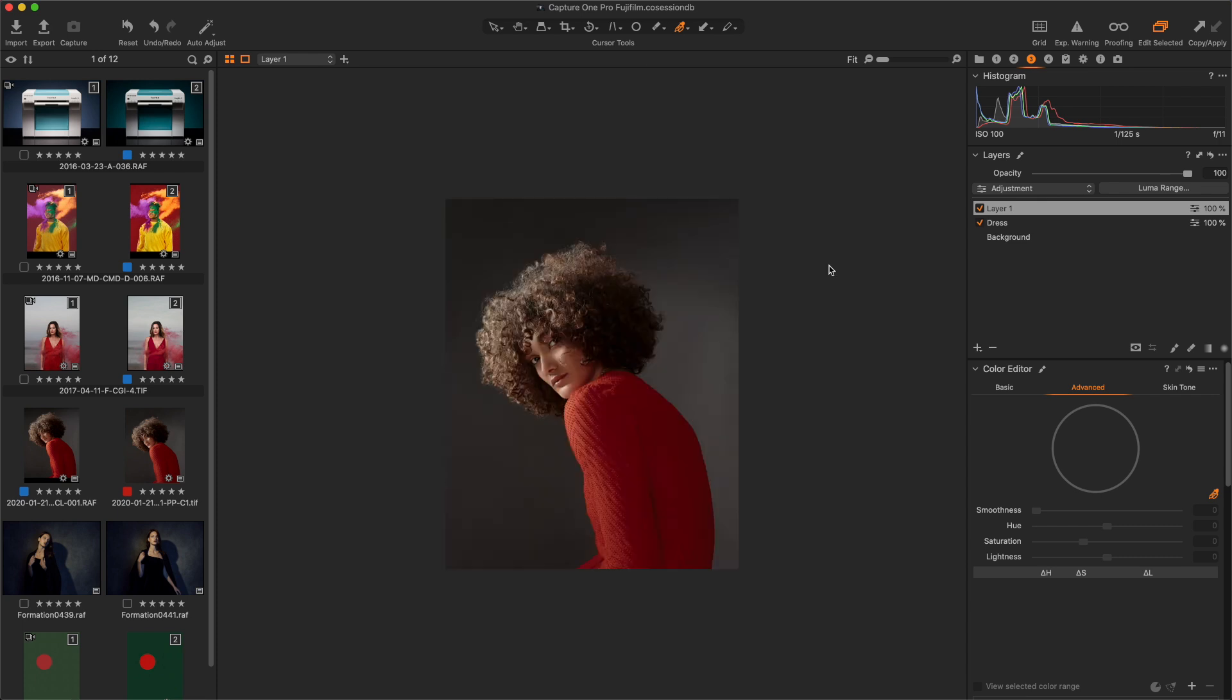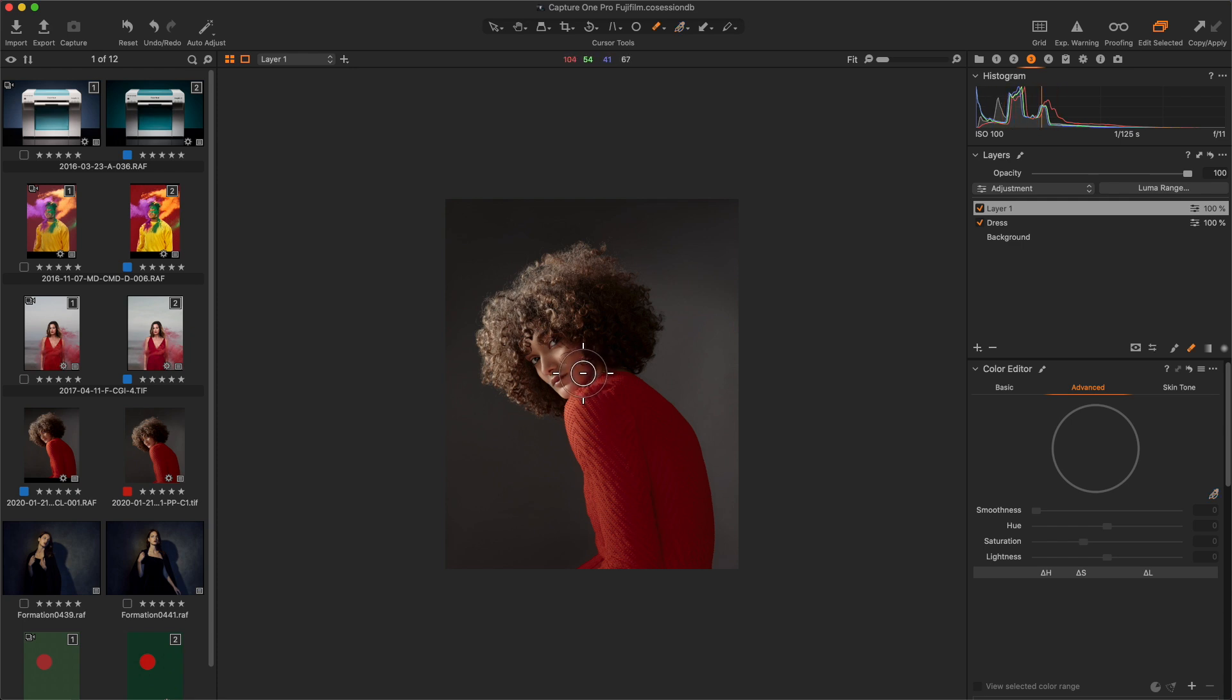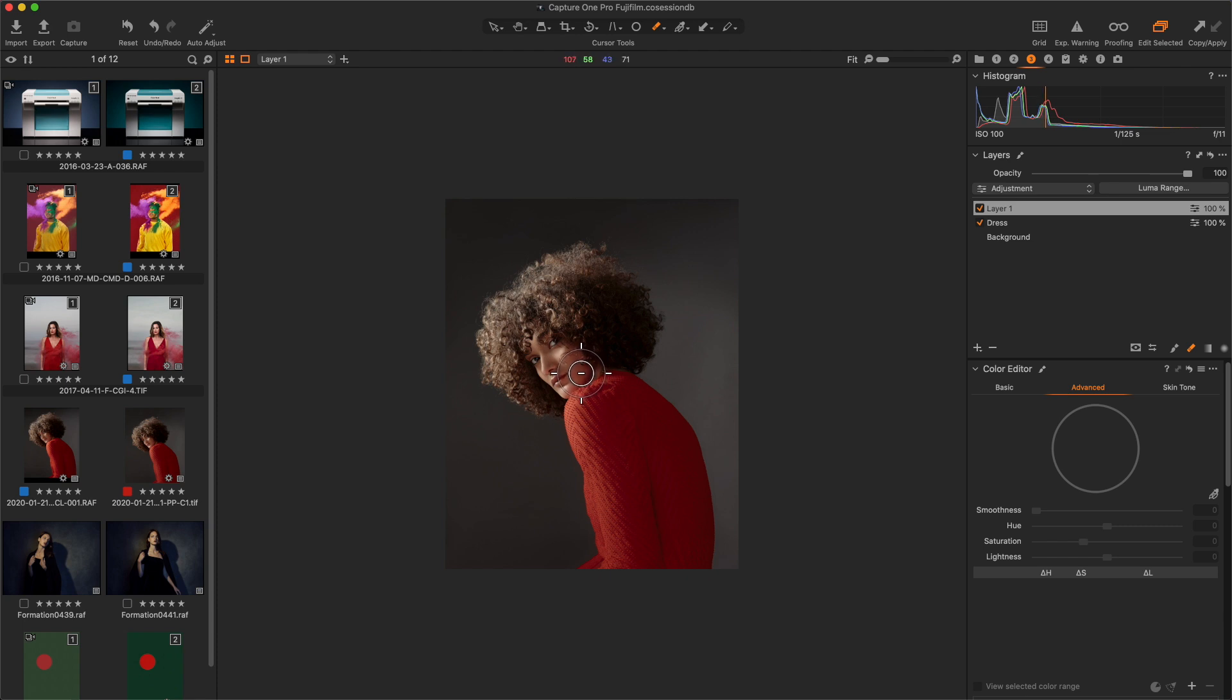As in our previous example, we can now refine this mask in order to keep only the dress with the shortcut E, to call the erase mask cursor tool, and with the shortcut Option M, to see the mask in grayscale.